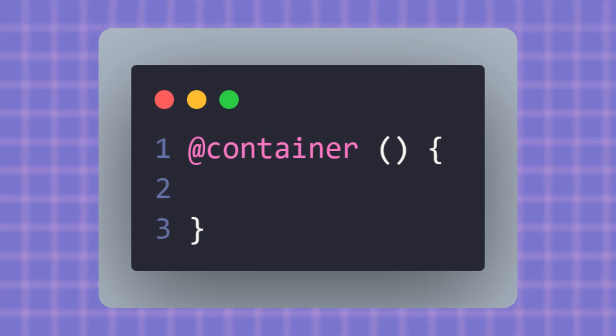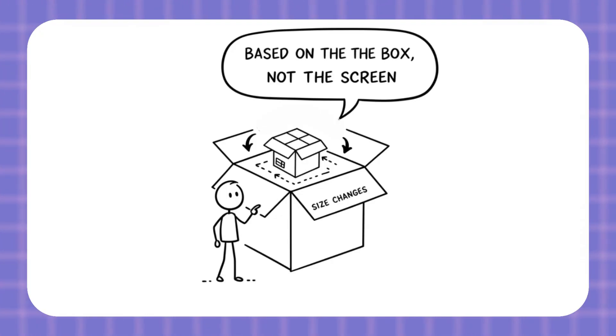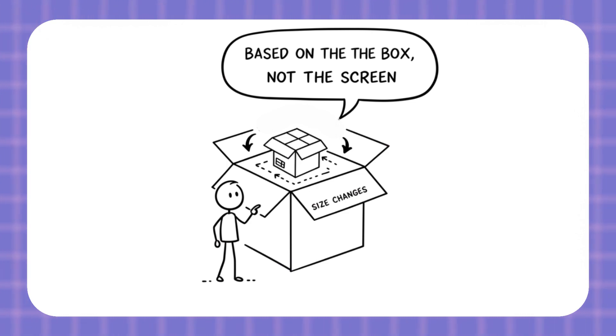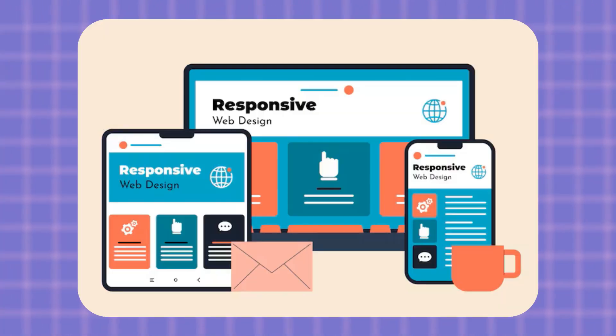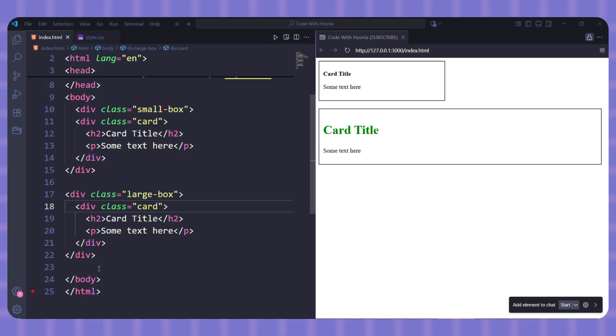So what exactly are container queries? In simple words, they let you style an element based on the size of the box it's inside, not the whole screen. With media queries, styles only react to the screen size. But with container queries, styles react to the parent container.